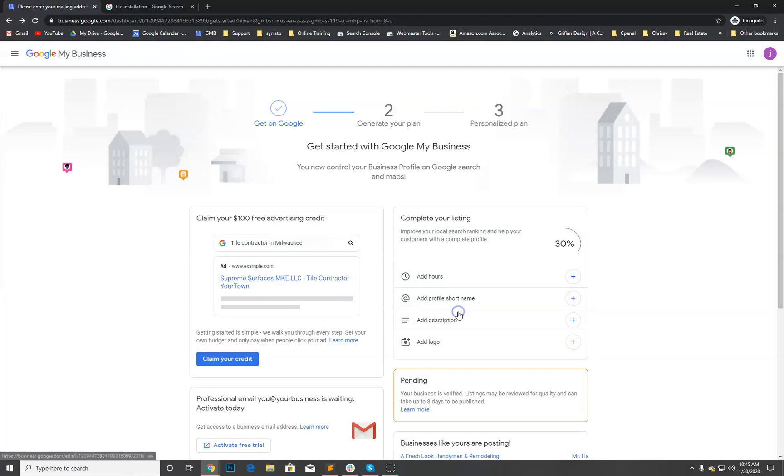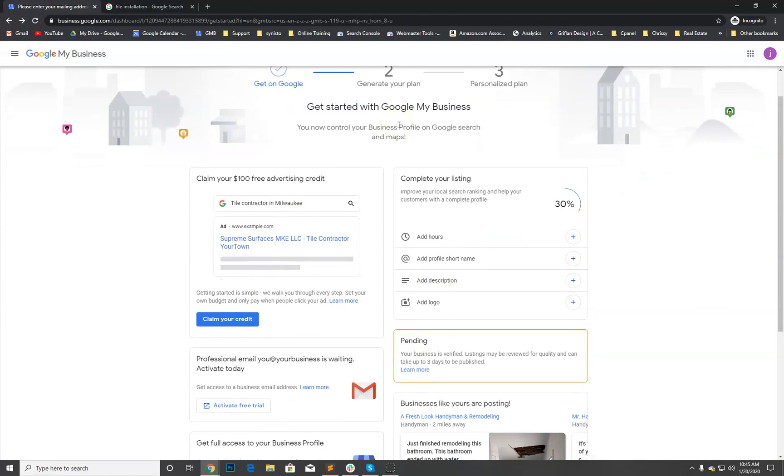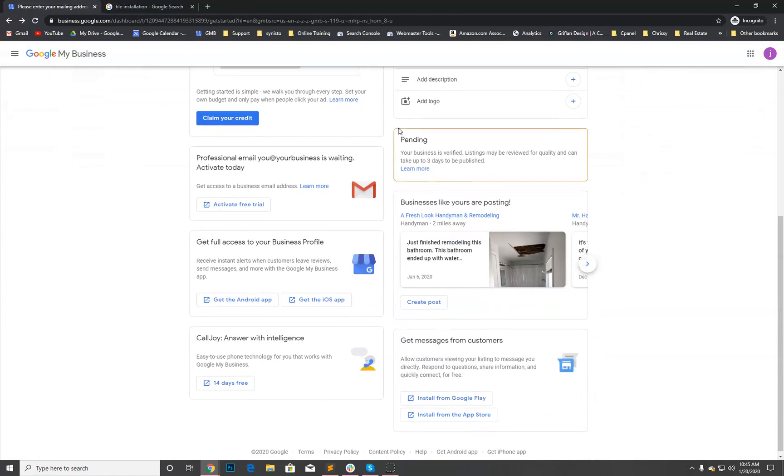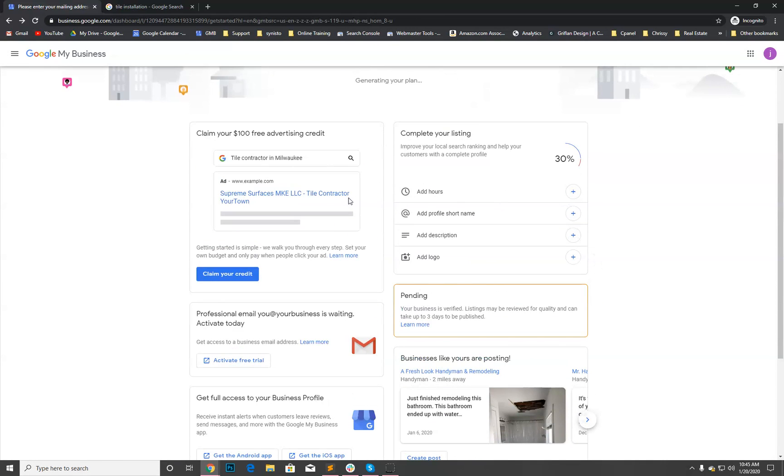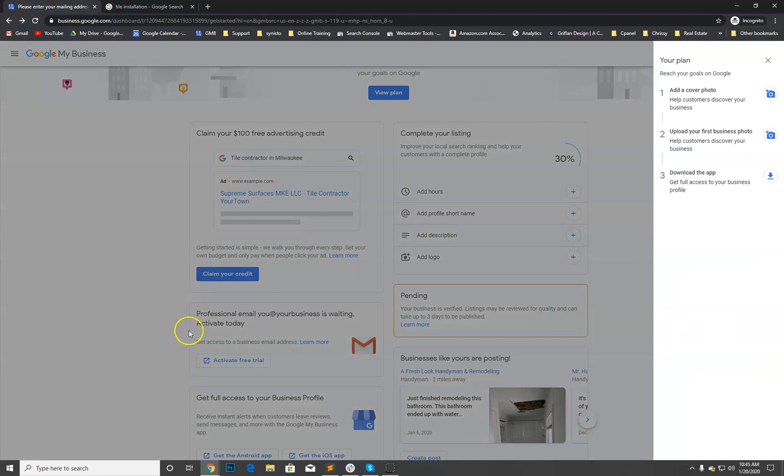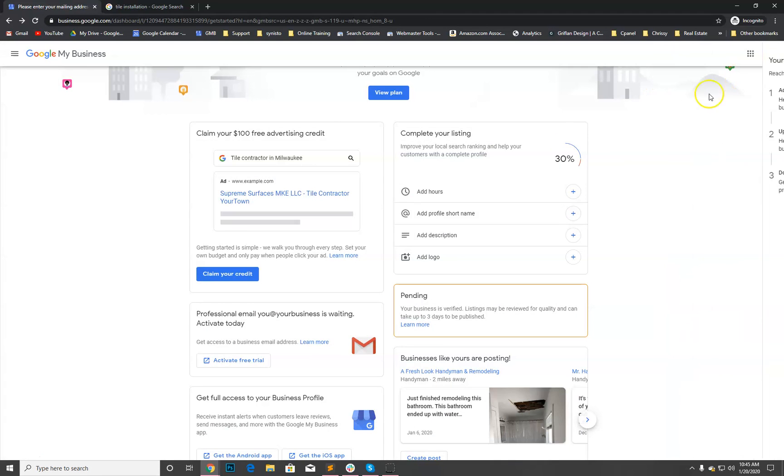So great, we have everything set up. I'm actually going to end this video and I'll create another video with some additional information as we go through and optimize this listing. Thanks so much for joining us here. This is Grant with Happy Tile Guy. If you have any questions let us know. Thank you so much.